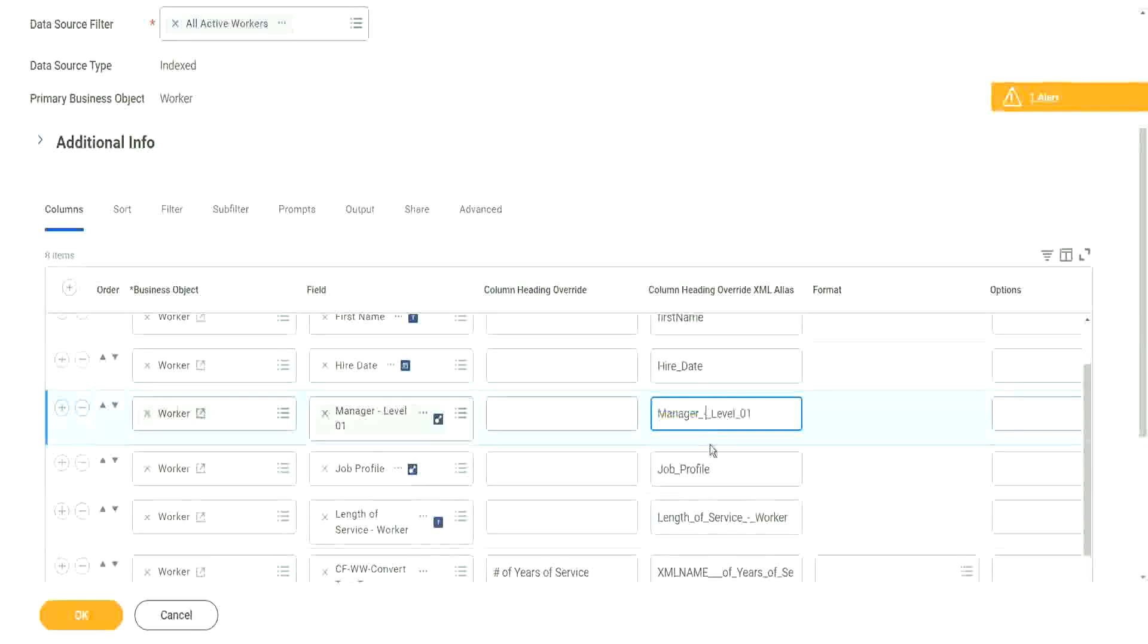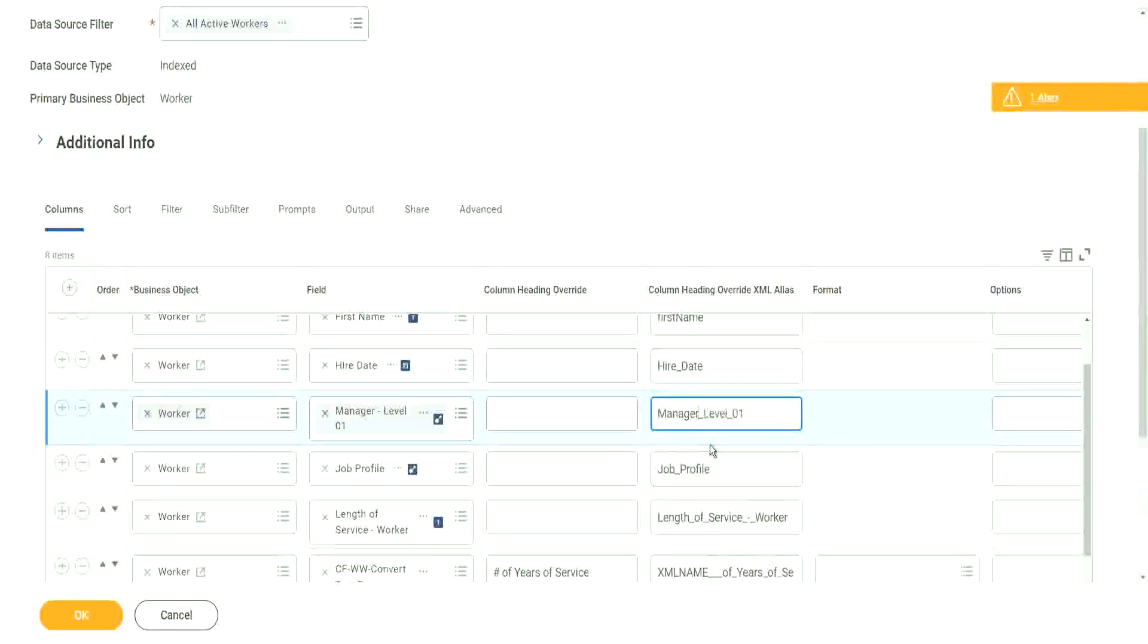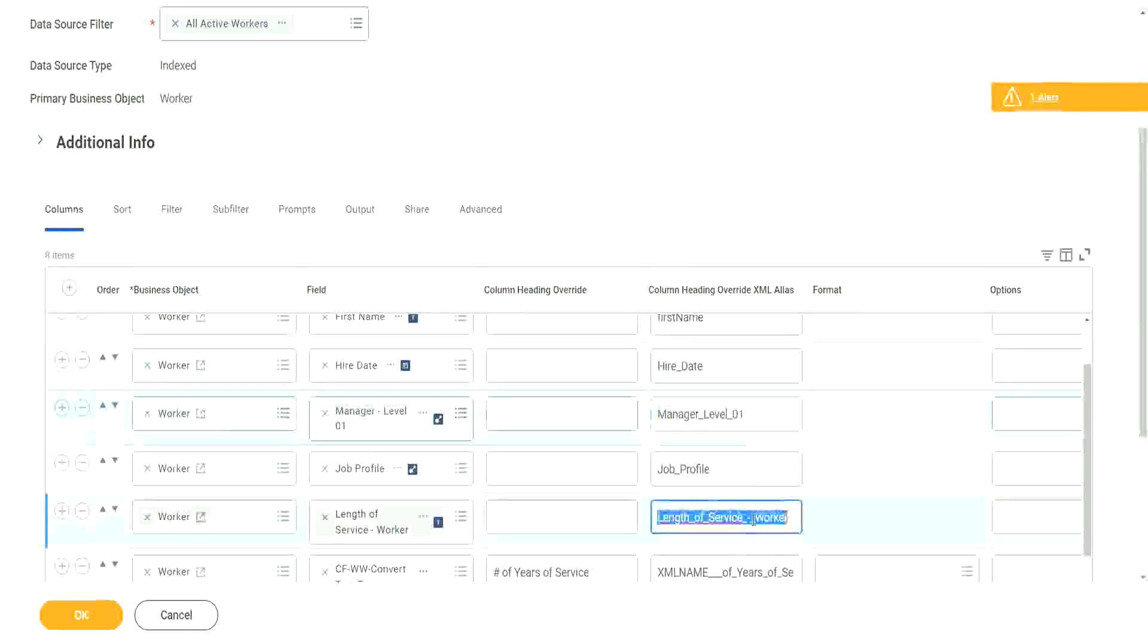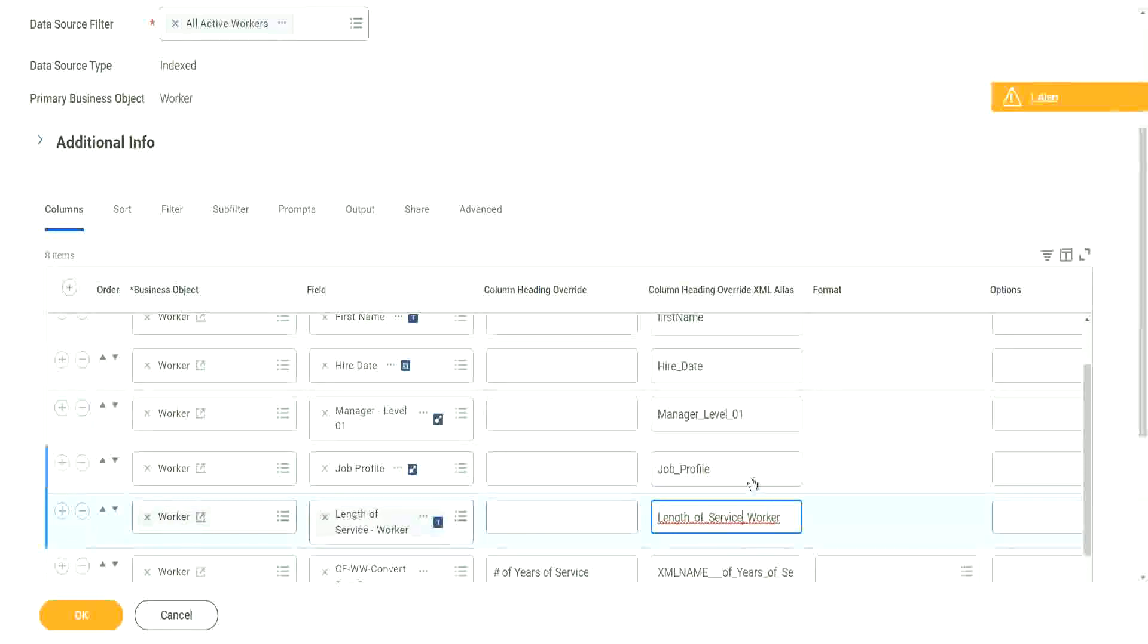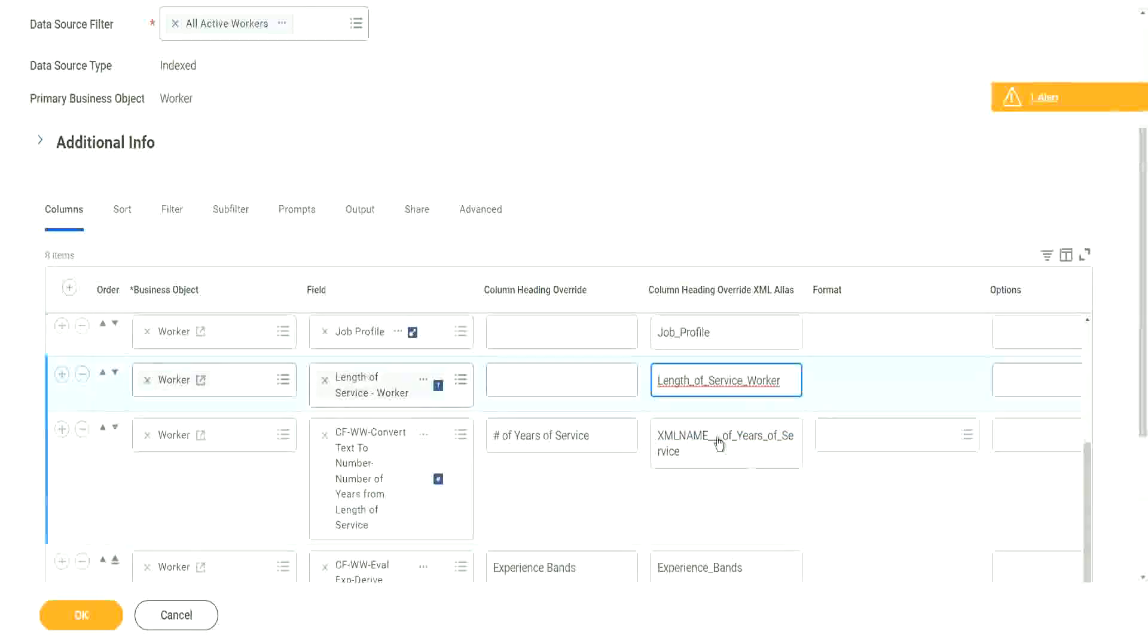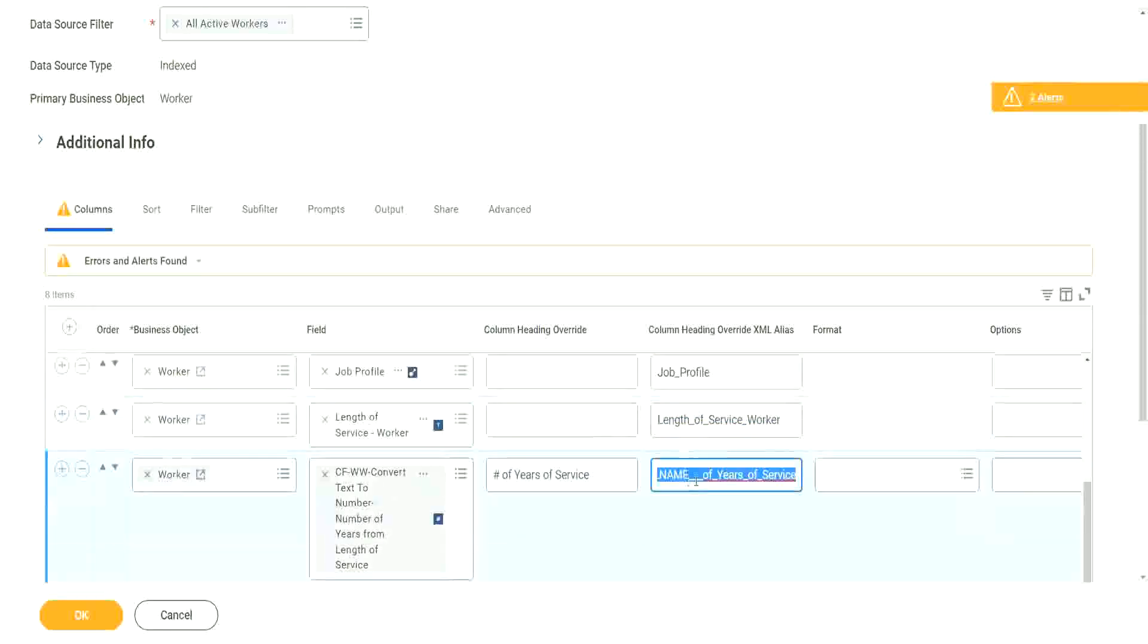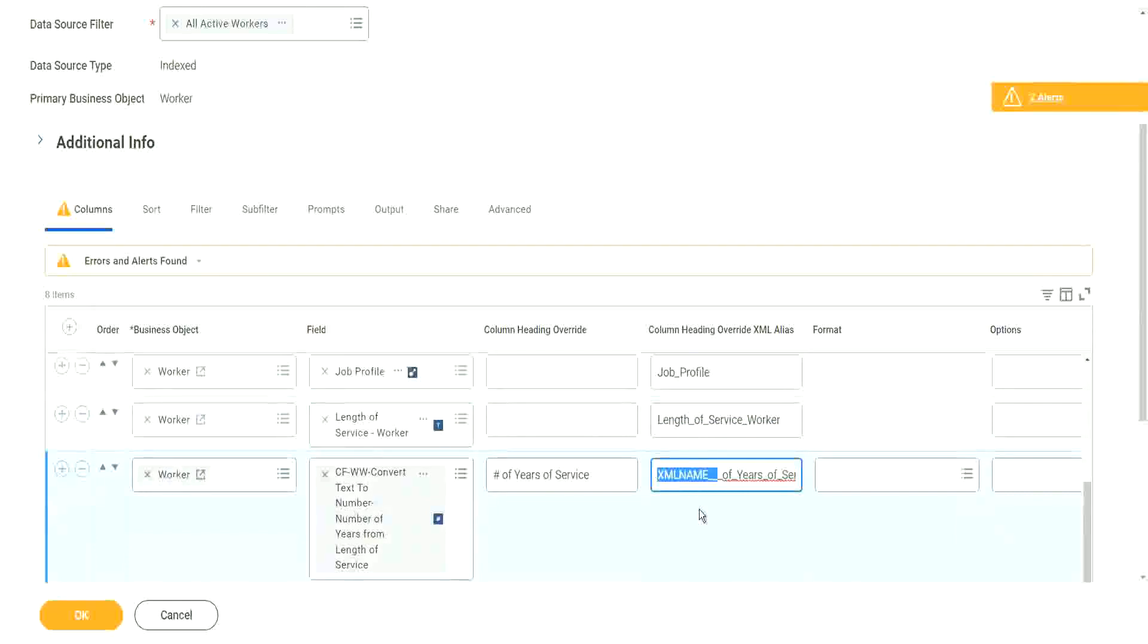This is a bit like dirty underscore hash underscore. So let me just make it one underscore length of service worker again. Let's make it length underscore of underscore service underscore worker. And here, instead of XML name of something, let's make it as number of years of service, right, and anything else.